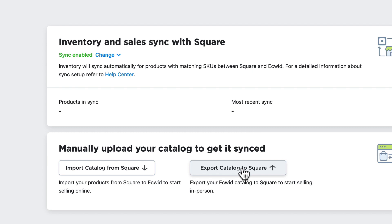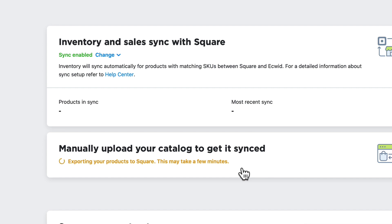I want to export my catalog to Square because my catalog is in Ecwid but isn't in my Square account yet. It's just that simple. It's going to take just a few moments.